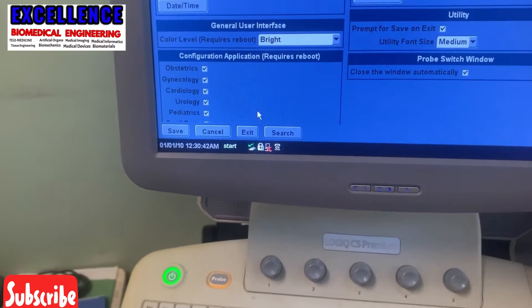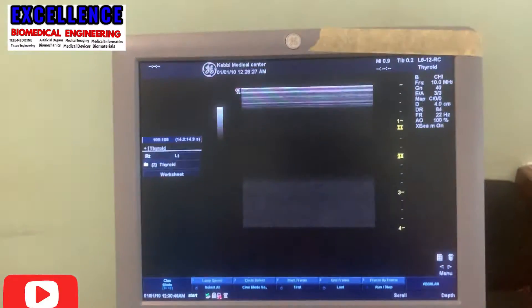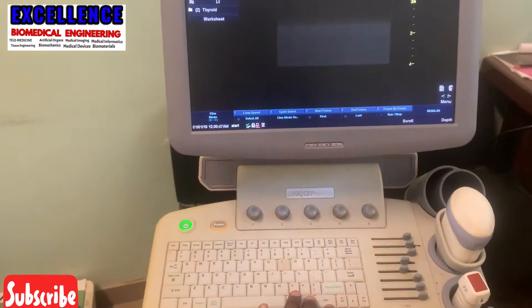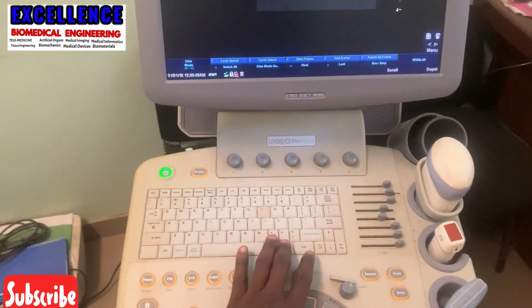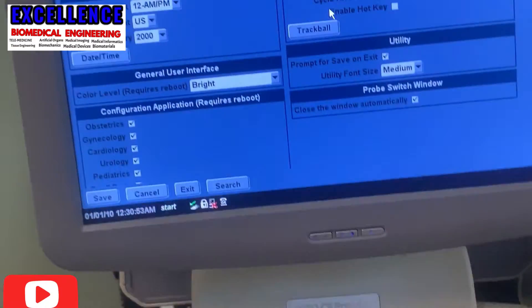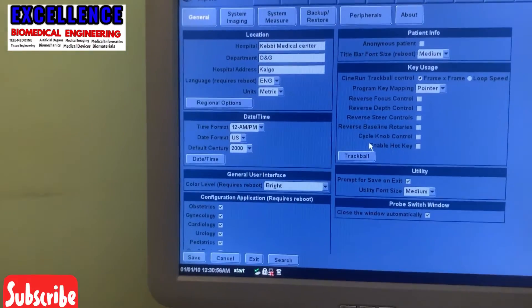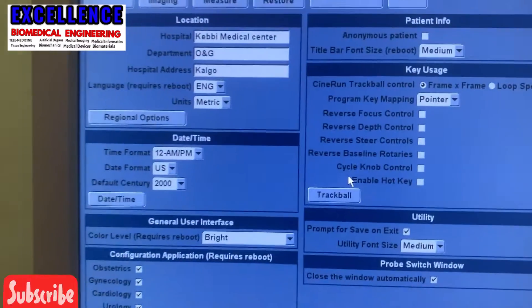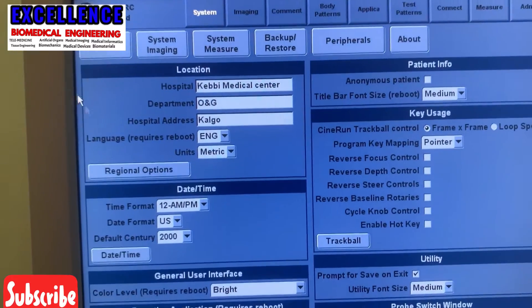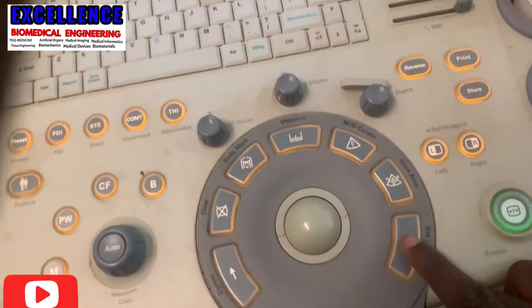Then you use your knob to navigate throughout the settings area, and thereby you get to change your time and date. I click the utility button and use the knob to scroll down to date and time, then I click on date and time.